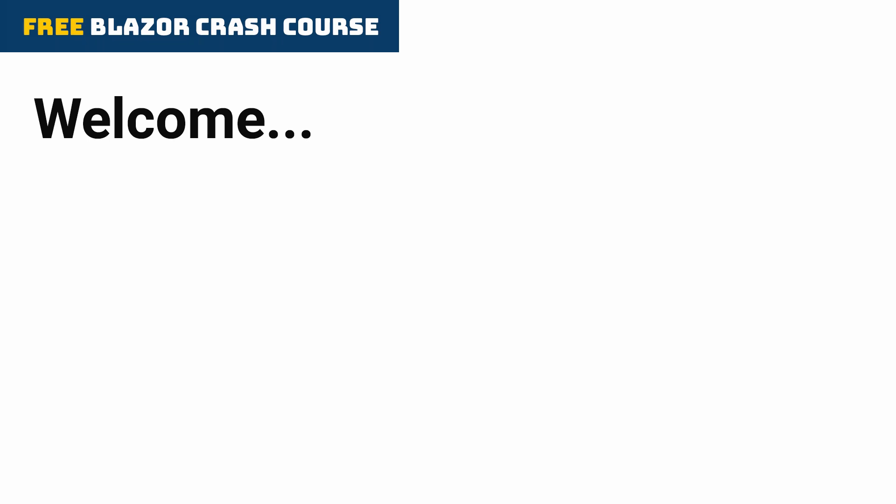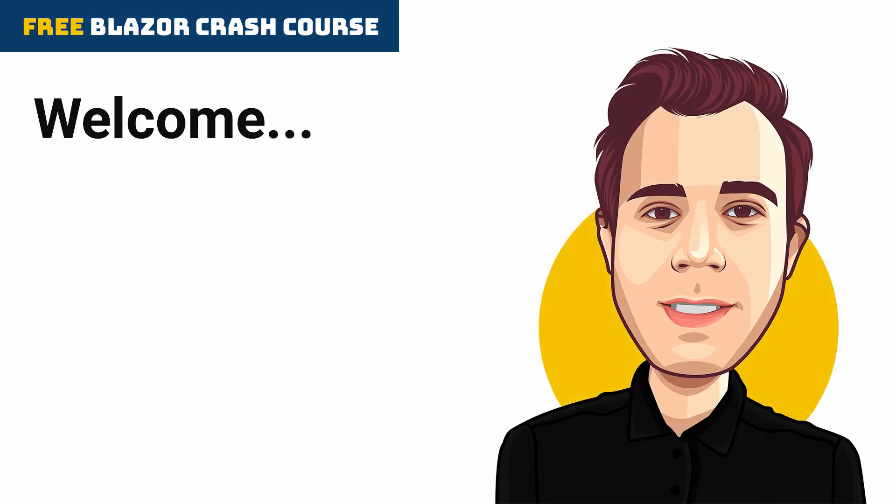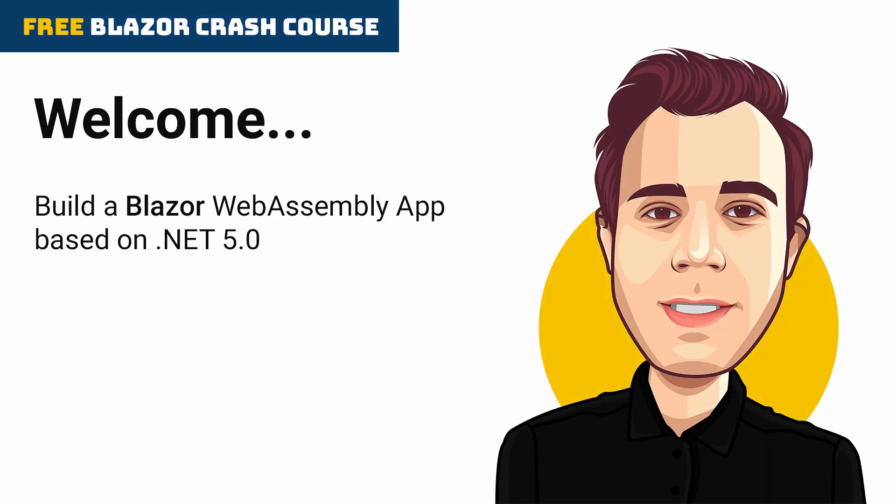Hi and welcome to this free Blazor crash course. In this course, we will be going to build an actual Blazor WebAssembly application based on .NET 5 step by step so that you can follow along and code along yourself.